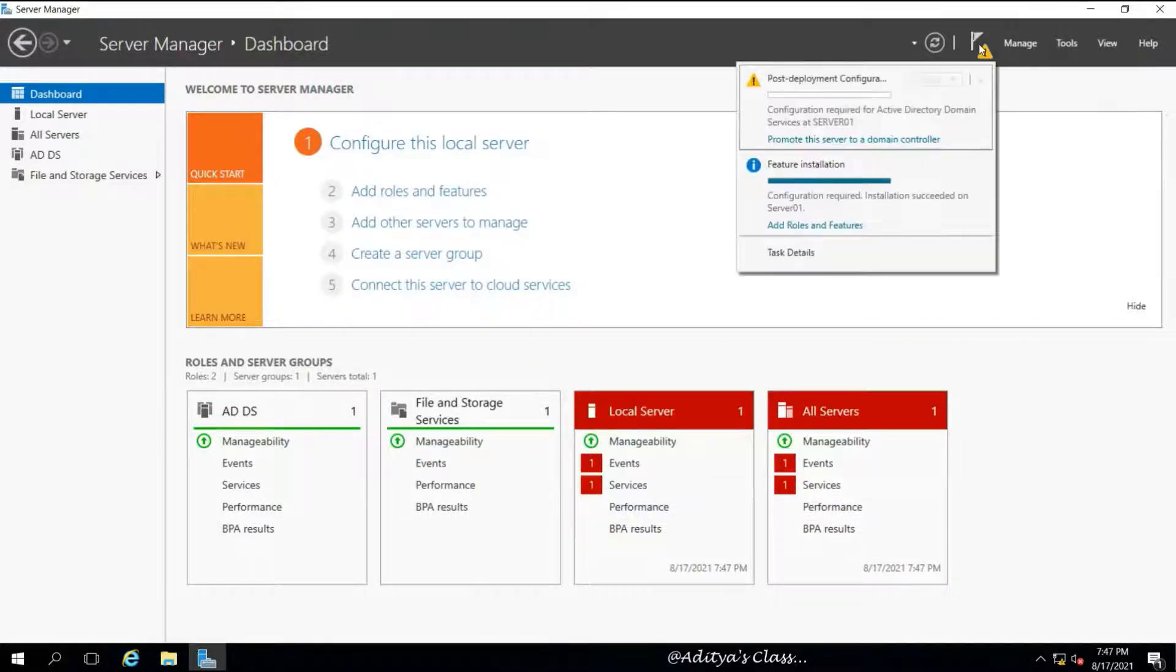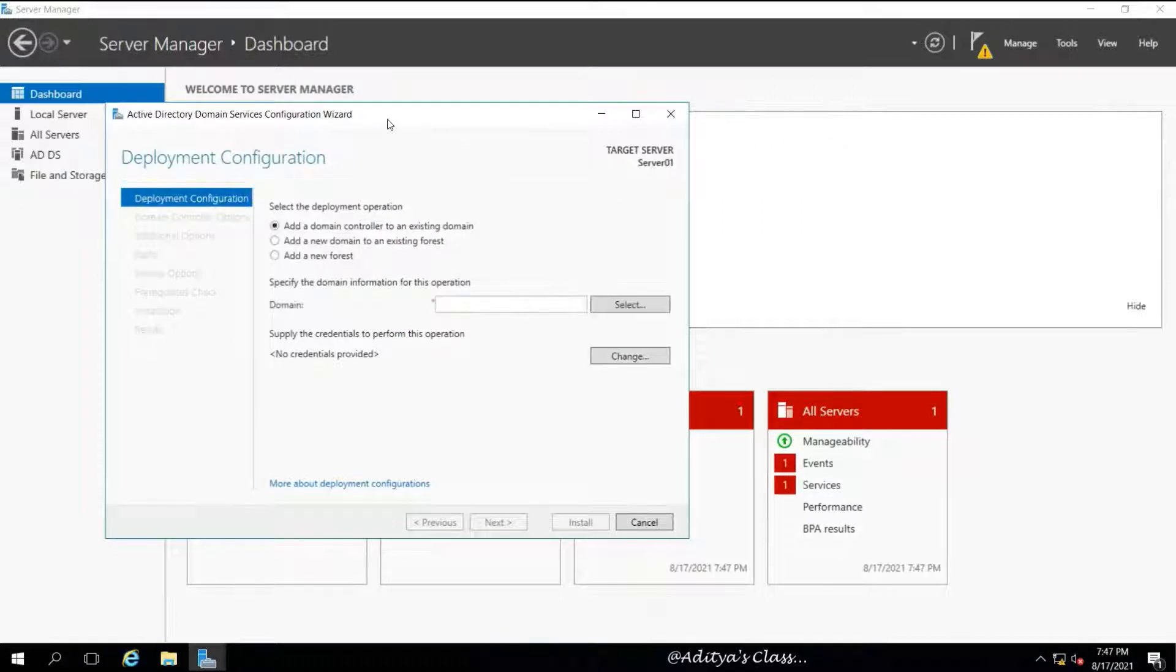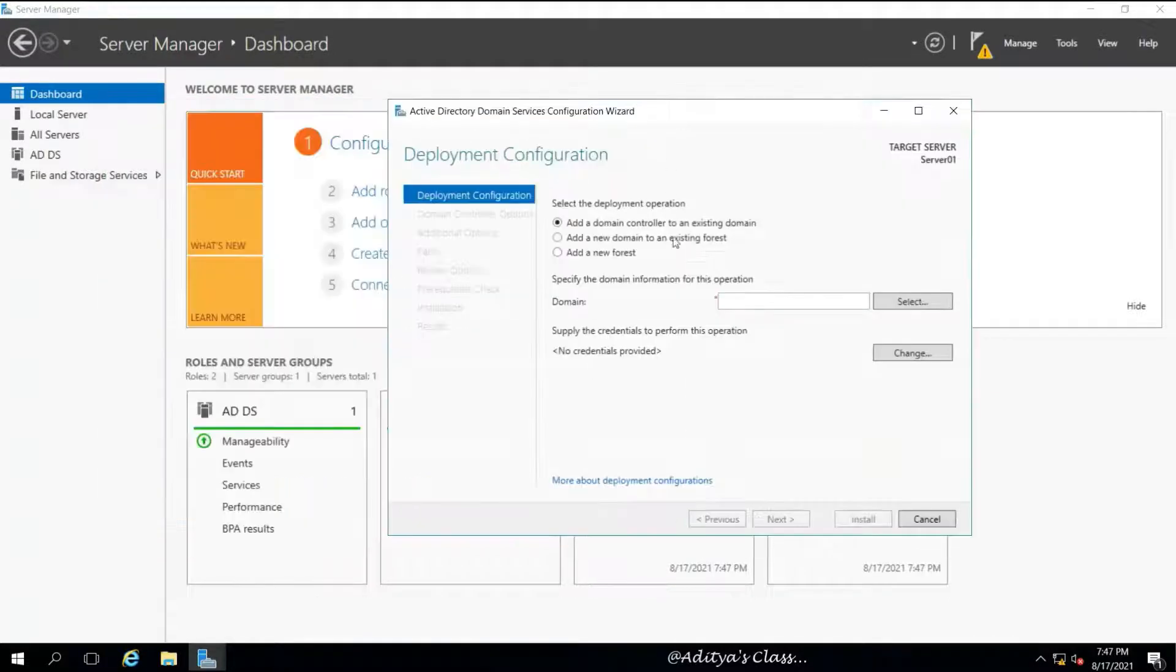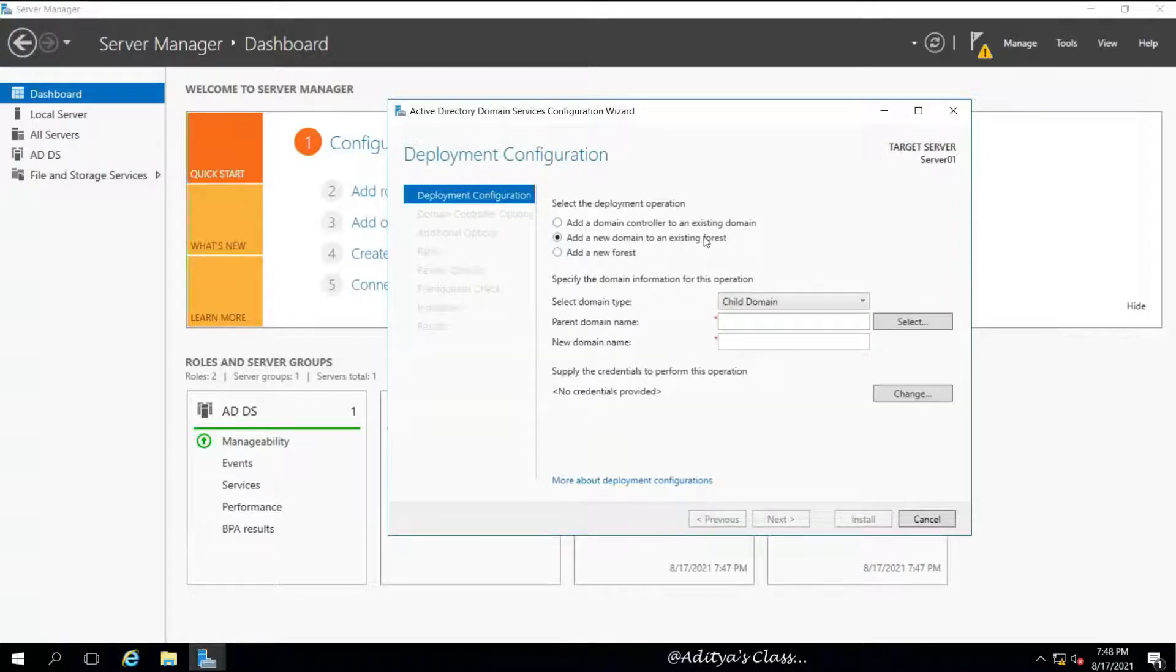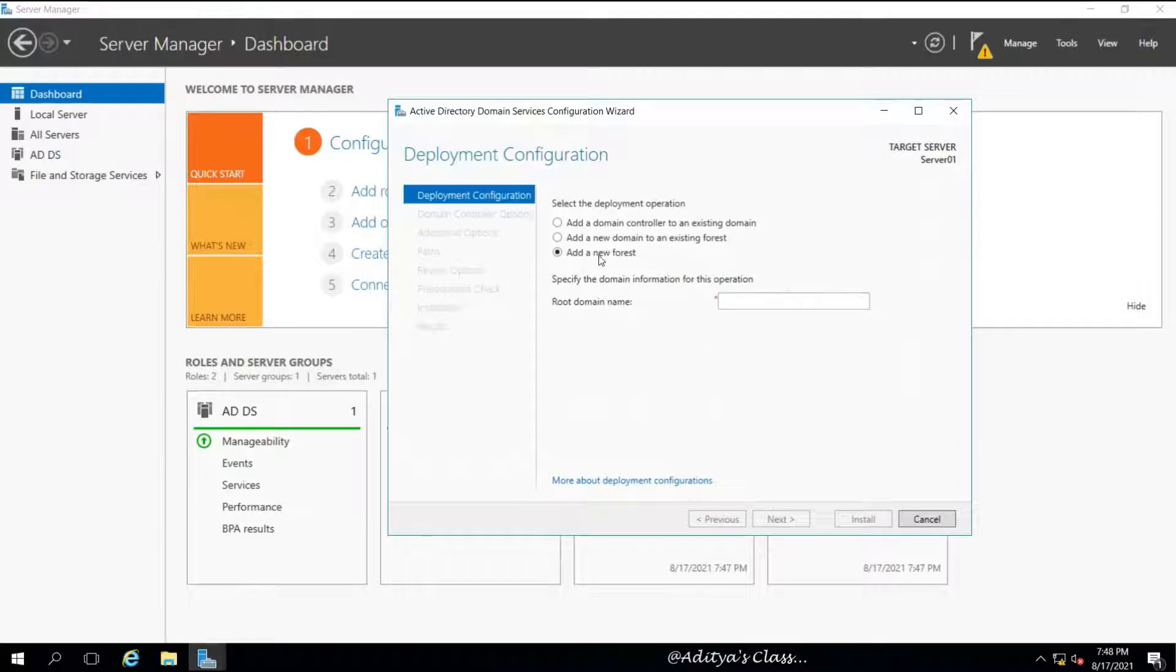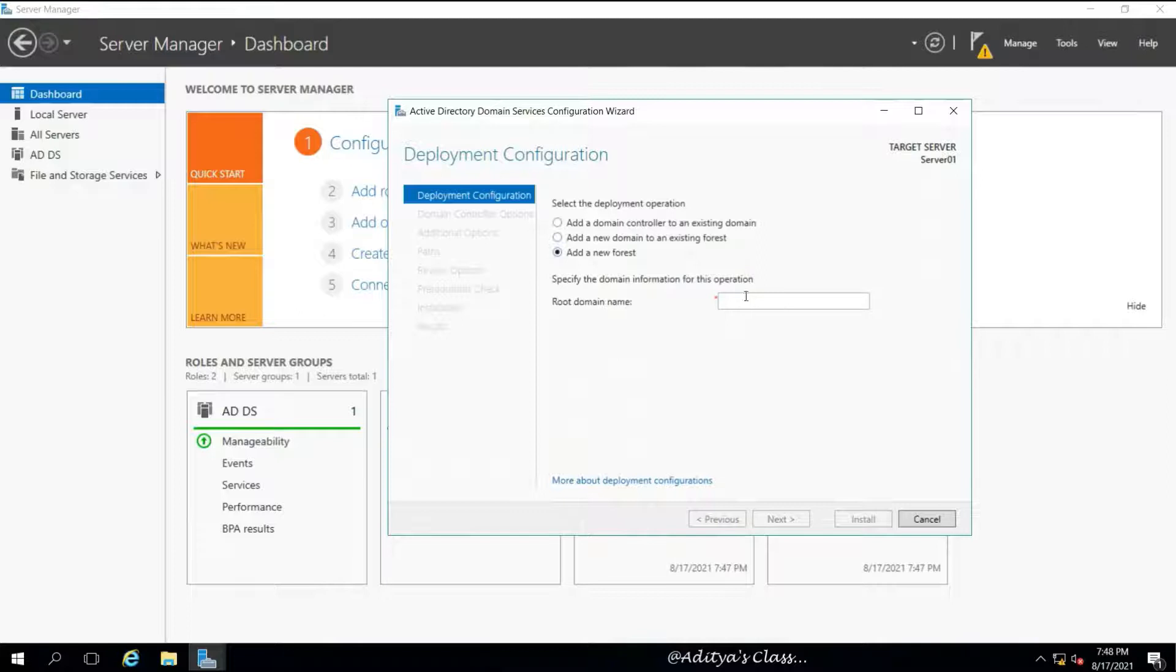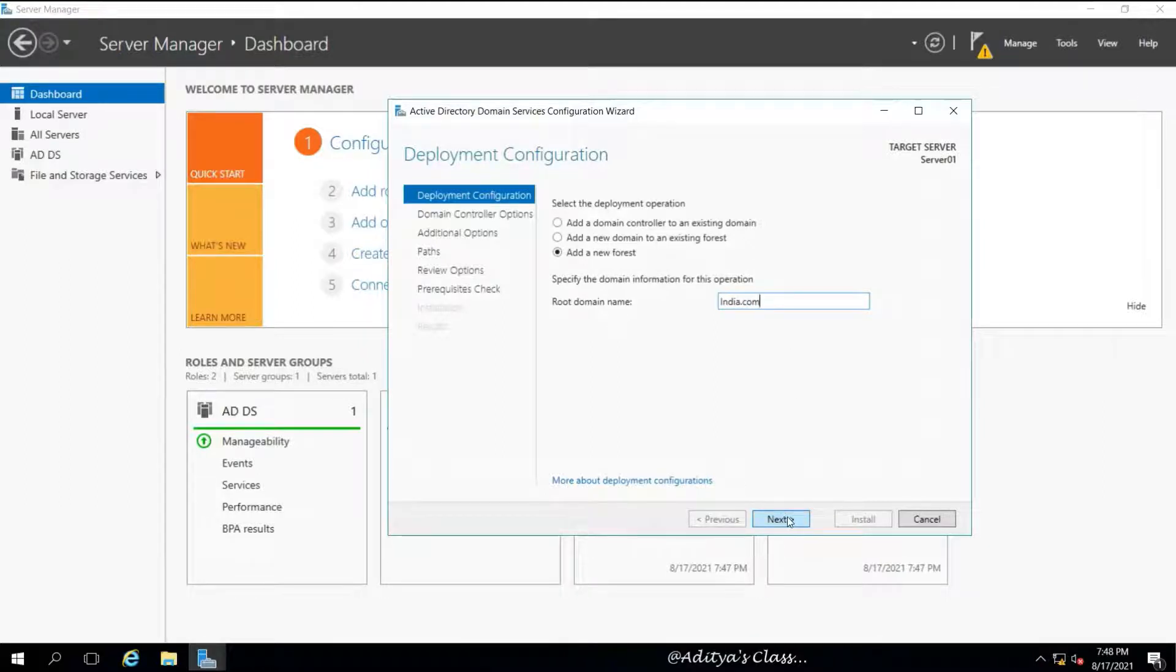Now AD can be used to create a child domain, AD can be used to create a new domain tree in the existing forest, or a domain controller for an existing domain controller (that is DC, ADC, or RODC). For now we'll choose Add a New Forest.